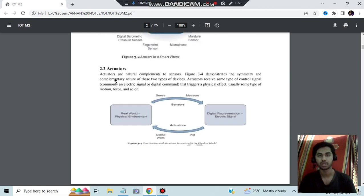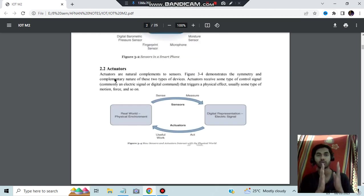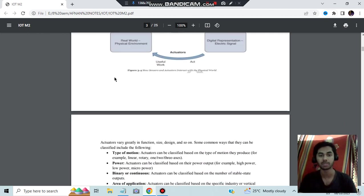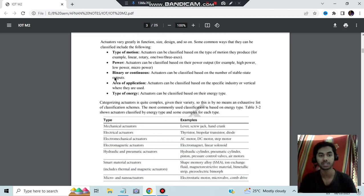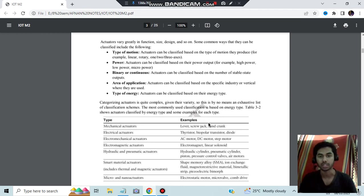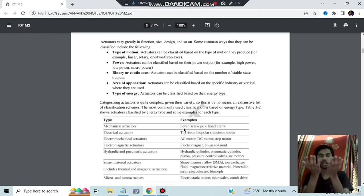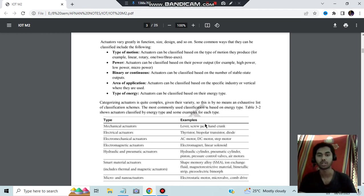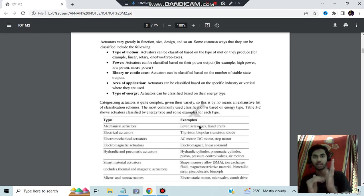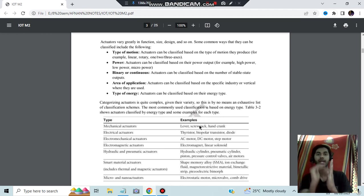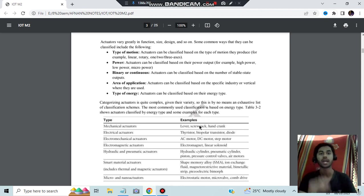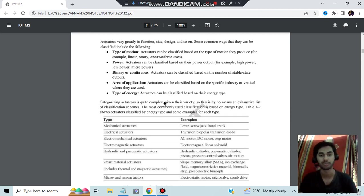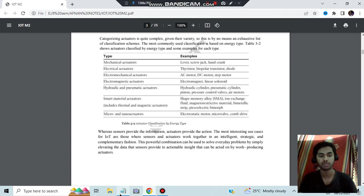After that, these are the different types of sensors you can go through. Actuators also we have. Once it senses something, if it needs to perform some physical action on that, then we will be using actuators. What does that mean? For example, we have mechanical actuators: levers, screw jack, and hand crank. Levers will lift the car, or the screw jack will lift the car, right? The sensor will check if the car is to be lifted, and if it is to be lifted, the action will be performed by the actuator. Actuator means action, like that you can remember.